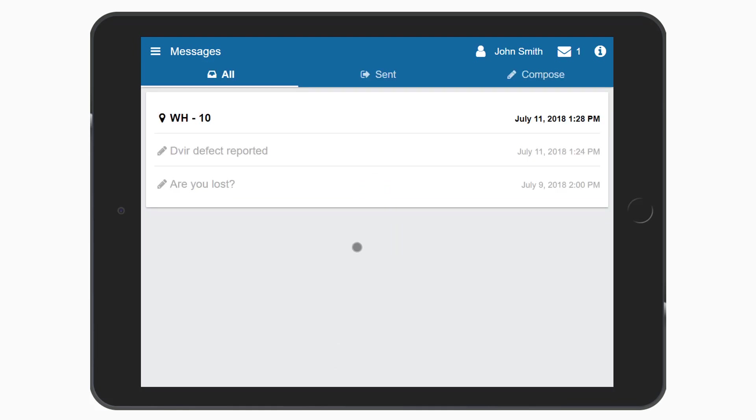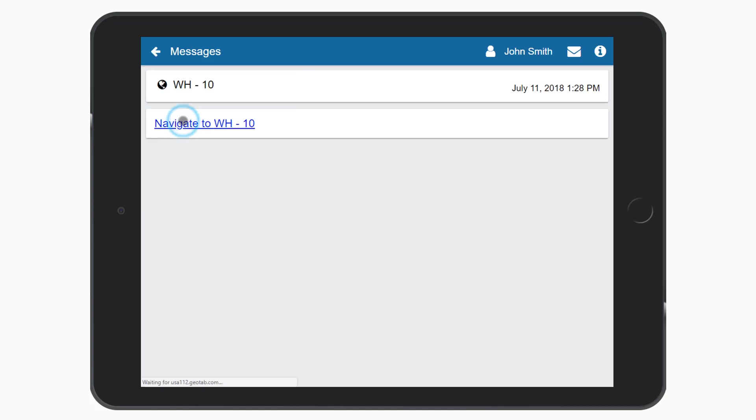If you receive a message dispatching you to a location, select the message and click the link to open your mapping application and begin navigation.